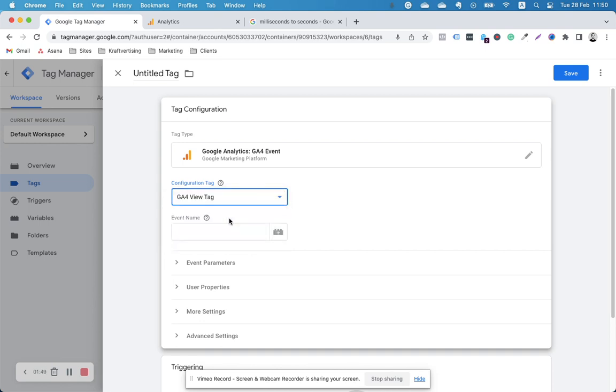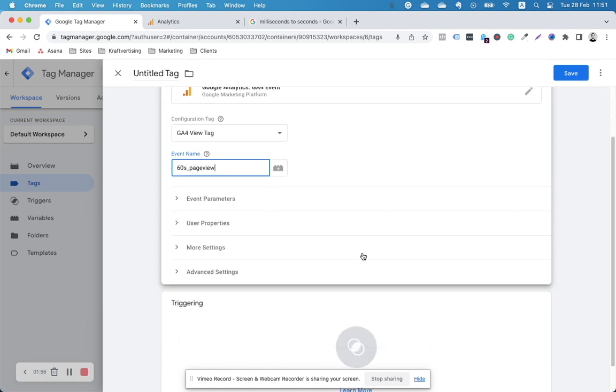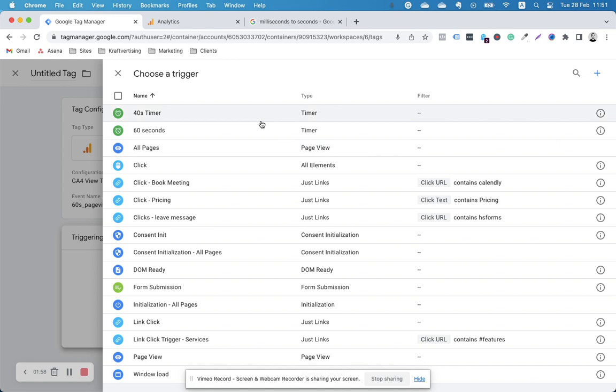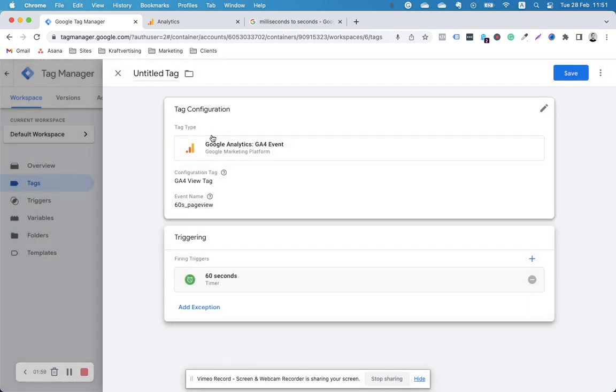This is my configuration tag. Event name: 60 seconds page view. I'm going to add the trigger of 60 seconds.